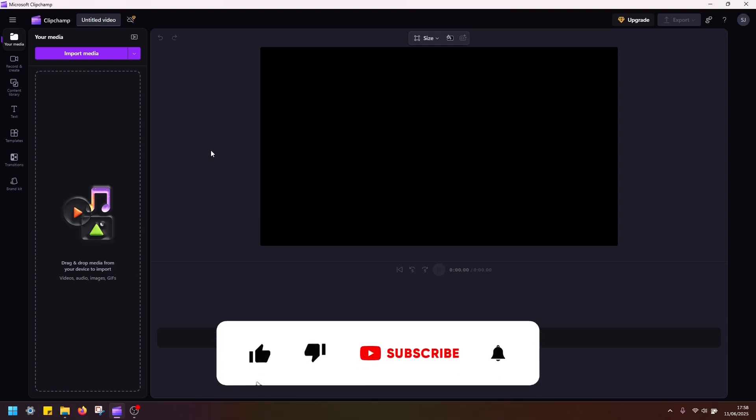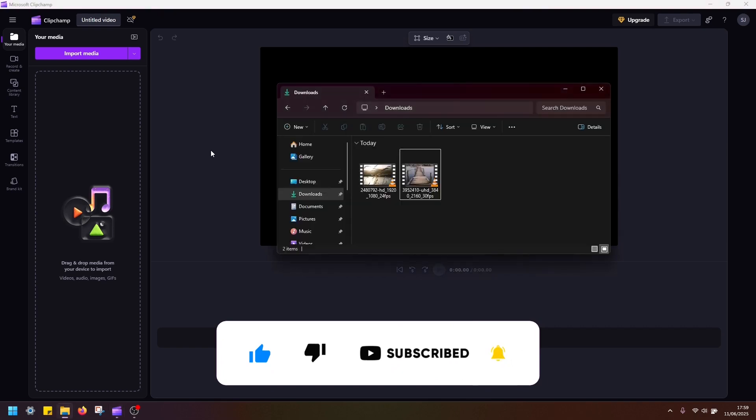Hi everyone, today I'm going to show you how to quickly and easily split screen using Microsoft Clipchamp editor.